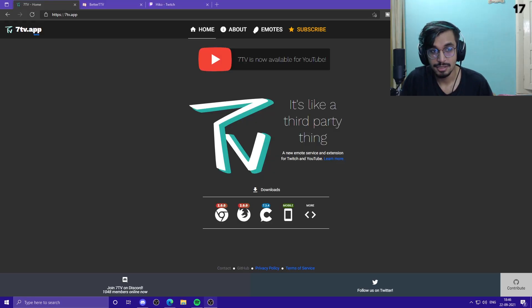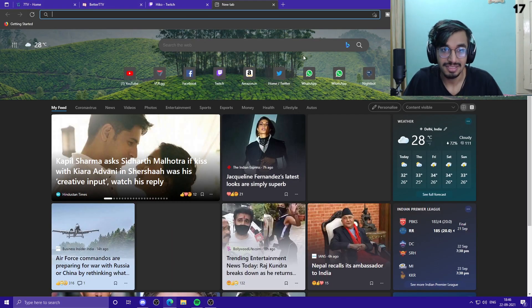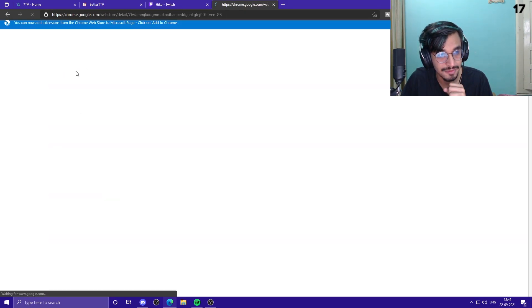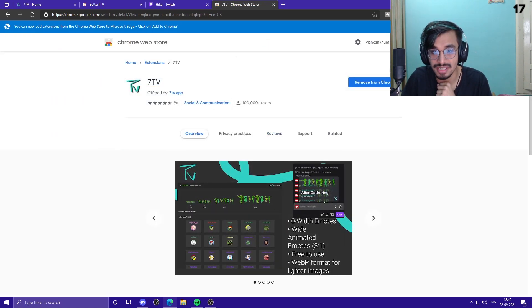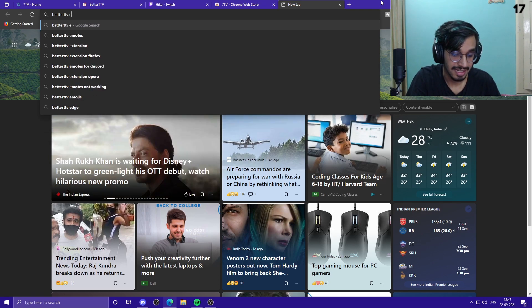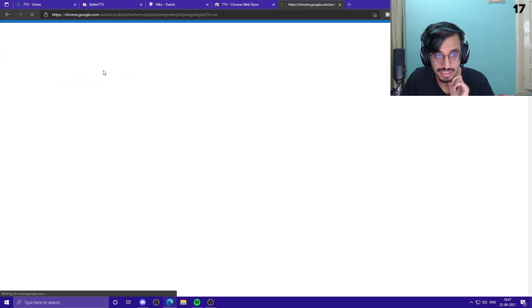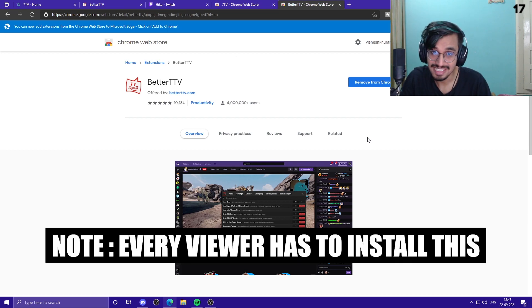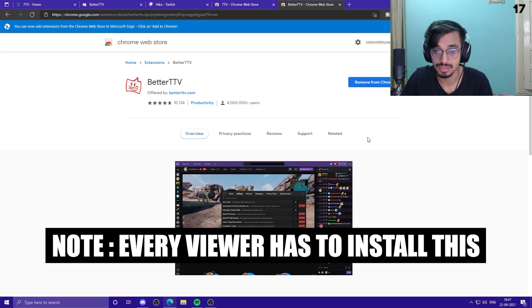You can also add customizable emotes by yourself — your own channel emotes — for use on YouTube. To get started, go to your browser and search '7TV extension' and you will get the link for the Google Chrome extension web store, where you can add the extension to your browser. You can do the same for BetterTTV by searching 'BetterTTV extension' and installing it.